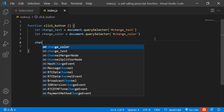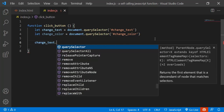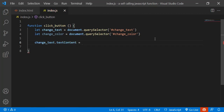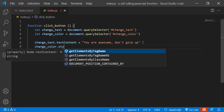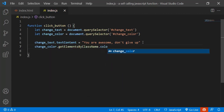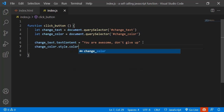After clicking the button we want to change the text and the color. Let's set changeText.textContent to 'You are awesome, don't give up.' And the second one is changeColor — let's set dot style dot color equal to 'yellow'.